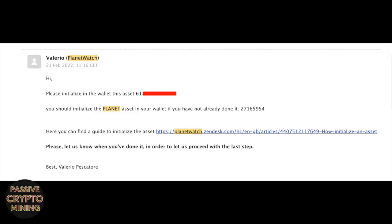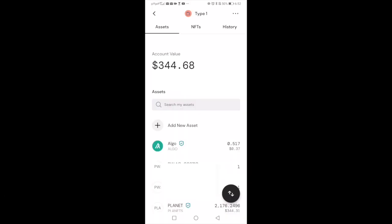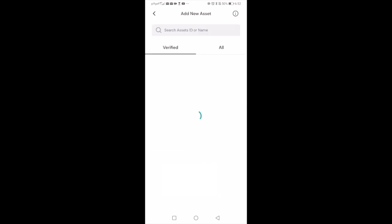Now you need to wait a short while for Planetwatch to email you back. The email should look something like this where they give you a number for you to initialize your asset in the wallet and they'll be a reminder to install the Planetwatch asset. The way that you initialize the asset that they've given you is exactly the same as you initialize the Planetwatch asset.